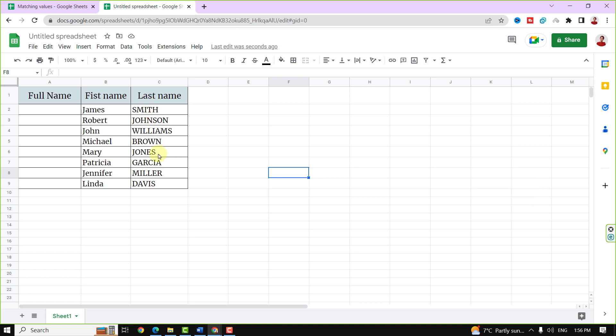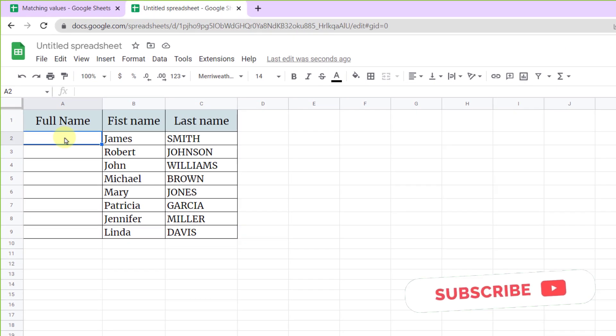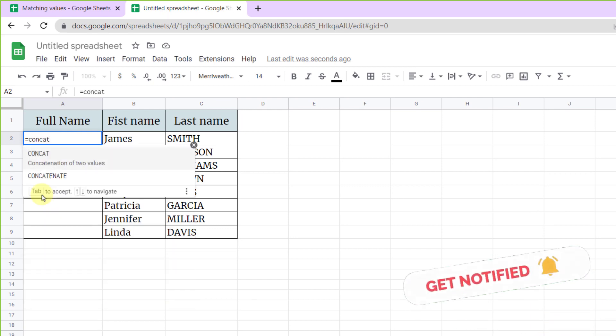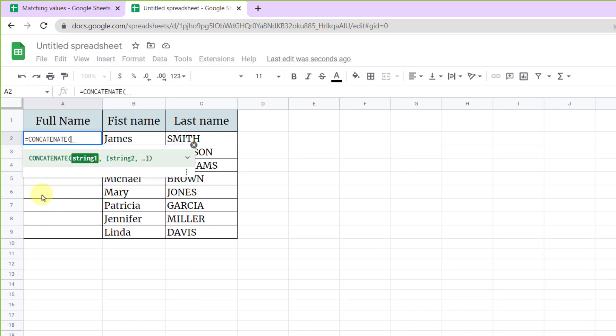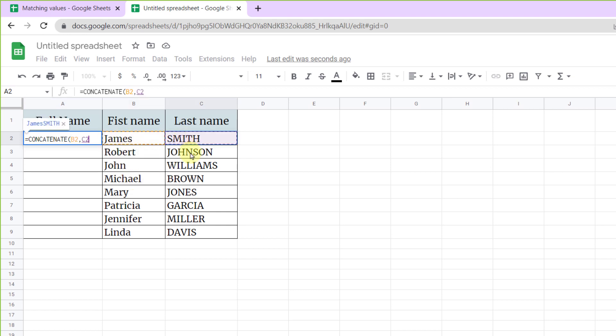So equal sign, CONCATENATE function. Now value one, comma, value two. You can see the result.